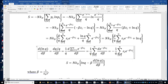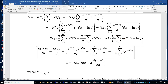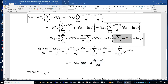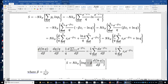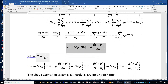Comparing the two expressions, the only differences are a negative sign and the factor of beta. Therefore, the first sum equals negative beta times d(ln Q)/d(beta). The entropy expression thus becomes: S equals n k_B times negative beta times d(ln Q)/d(beta) plus ln Q, where beta is the reciprocal of k_B T.